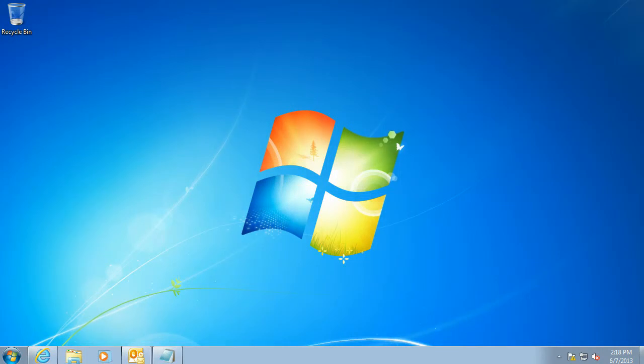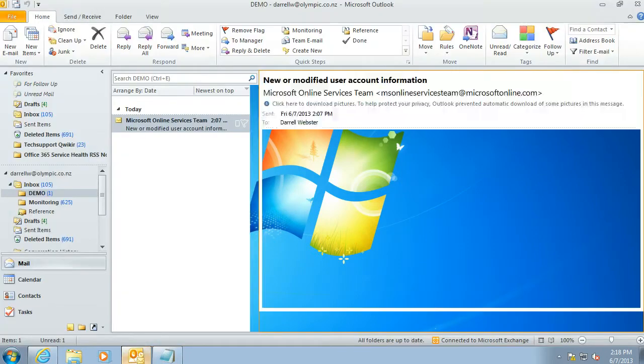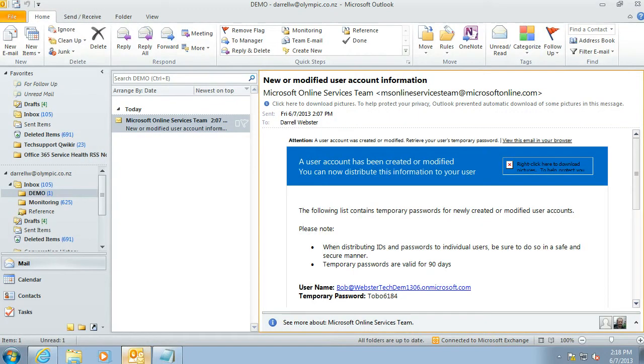This getting started video is about how to change your password for Office 365. You've been provided with a temporary password, and as an example, you may have got an email like this with your username and password in it.